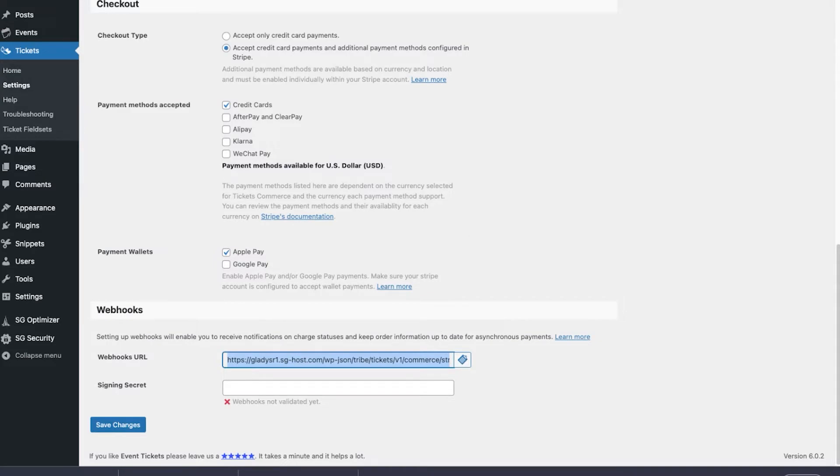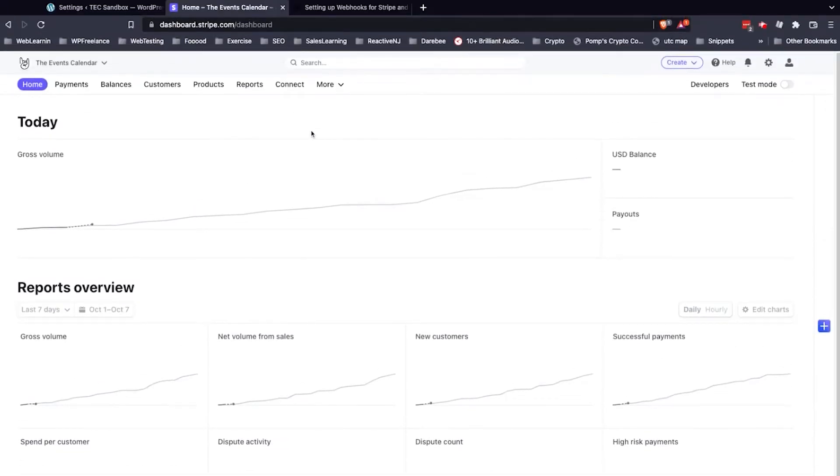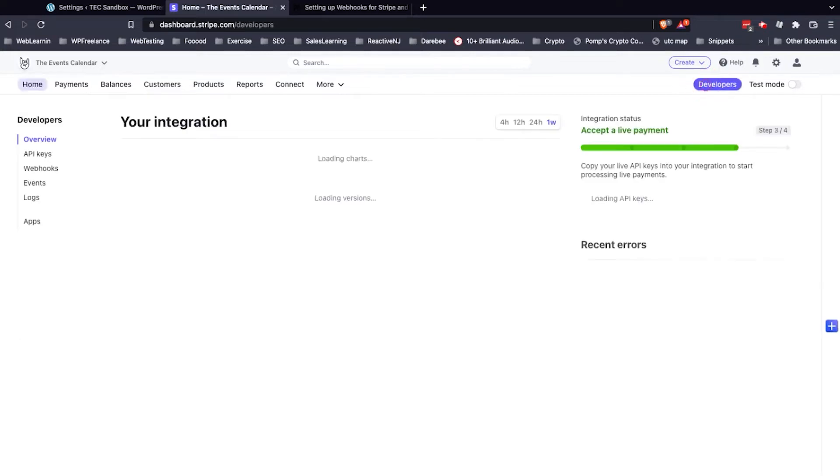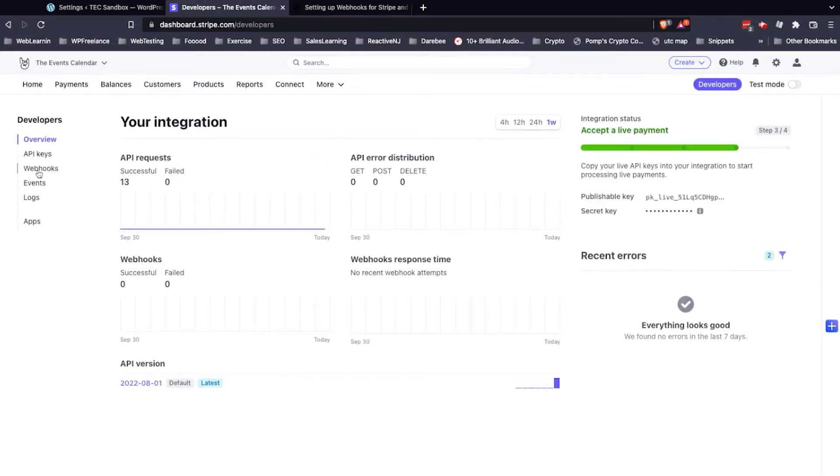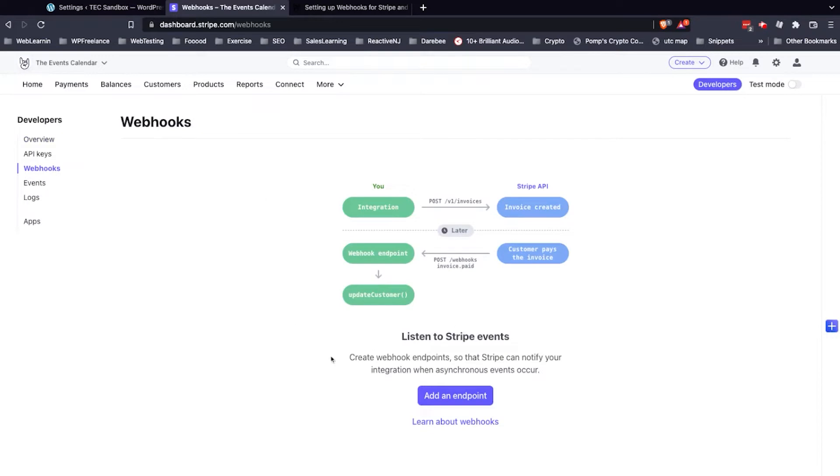Then we can go back into our Stripe account. We're going to head to the Developers tab, which is at the top right. From there, click the webhooks link on the left, and in the center, click Add an Endpoint.